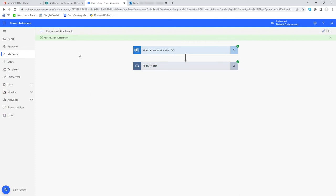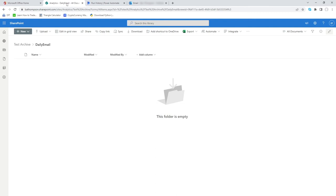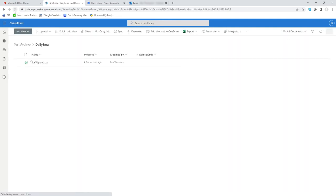Let's go to our SharePoint directory, our Daily Email folder. Nothing's come through but maybe just a quick refresh, and there we go we can see that our file has now been created and stored for us in this SharePoint document library. So everything has worked as intended.